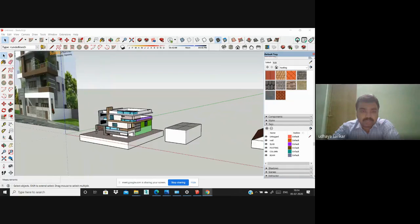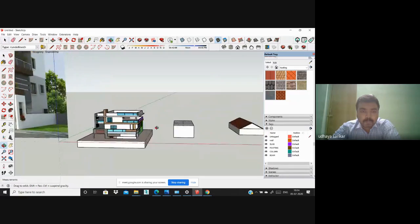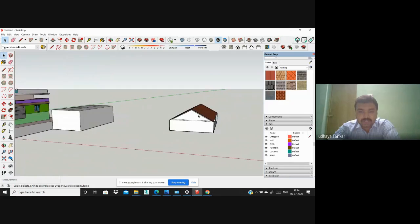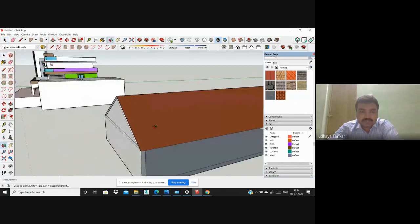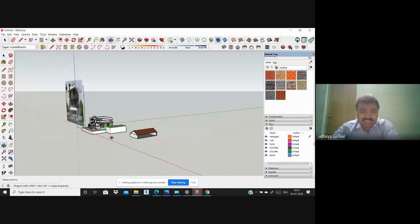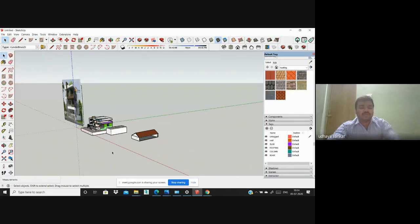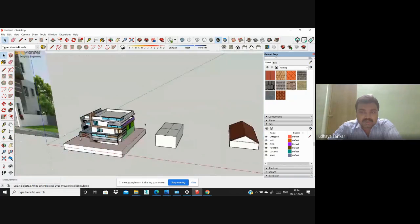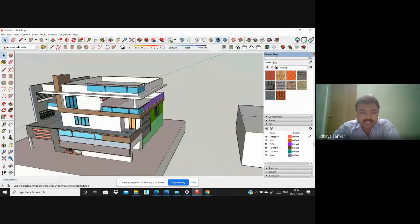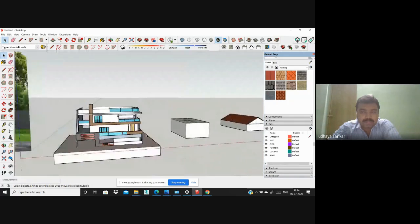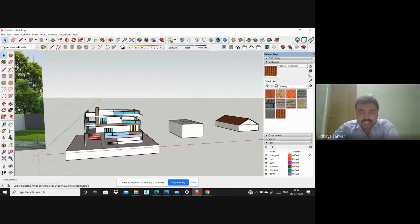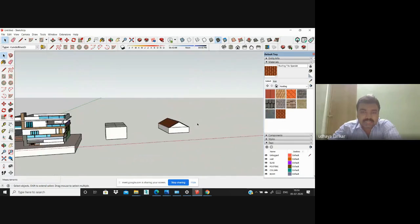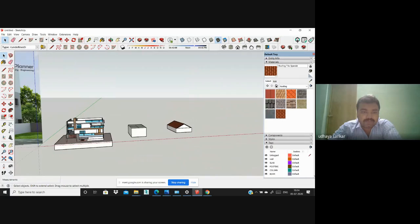Yesterday we covered how to create one elevation and slope roofs. Today let's see about how to edit the paints, how to download images and import them into the SketchUp model, how to edit the paints, and also how to create hilly terrains — mountain surfaces and others.